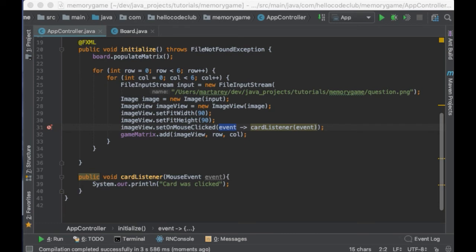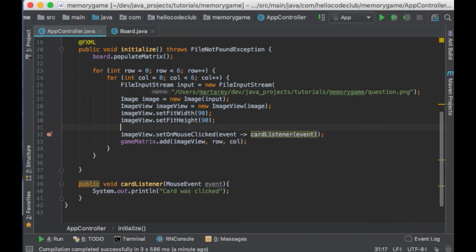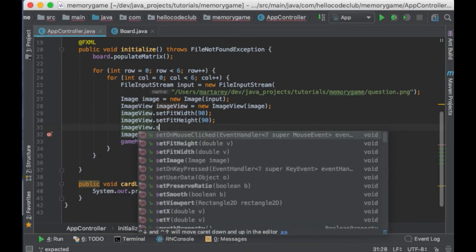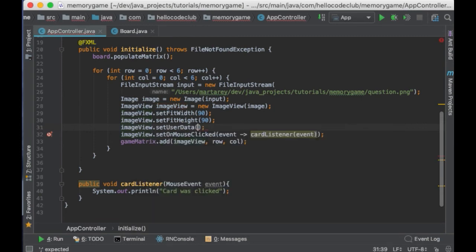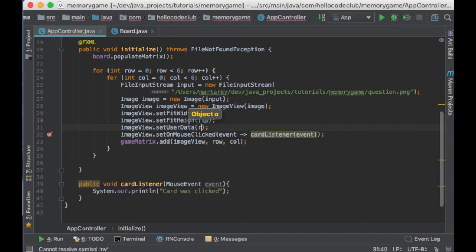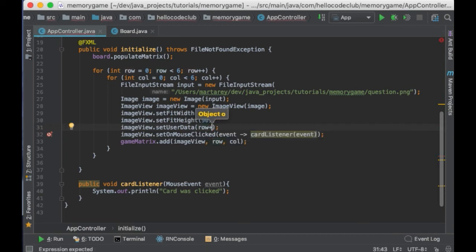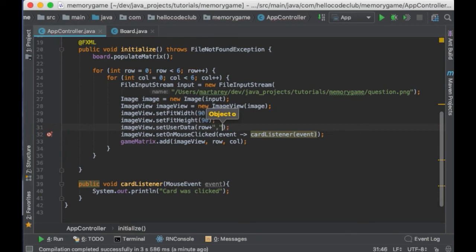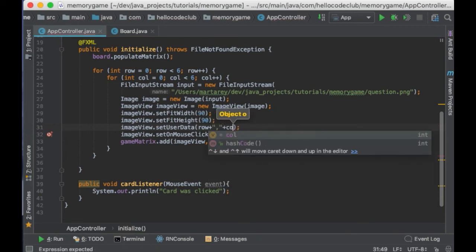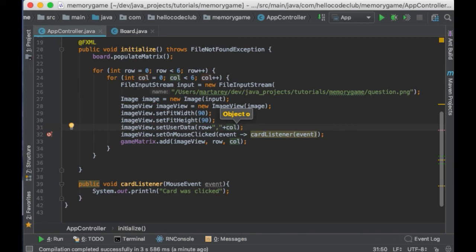What do we want to do inside the listener? We need to work out the cell that was pressed, and then use our board or image matrix to work out the image that is behind that card, and then display the image. Let's see how to achieve all this. To help me work out the cell that was pressed, I'm going to add a string to each image view containing each row and each column. So, at this point, when I'm creating the image view, I will say imageView.setUserData. And then I'm going to pass a string. And this string will contain the row and the column of that cell separated by a comma. Now, I can use this piece of information in the listener.